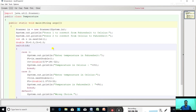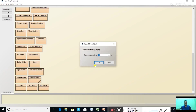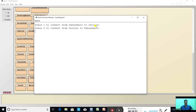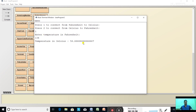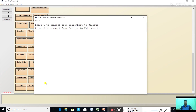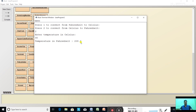Now let us see the program in BlueJ. The program for class Temperature is already typed. Compile — no syntax error. Run: the menu is displayed. Press 1, enter temperature in Fahrenheit — suppose 134. The temperature in Celsius is 56.66. Run again, this time press 2, enter temperature in Celsius — suppose 98. The temperature in Fahrenheit is 208.4.